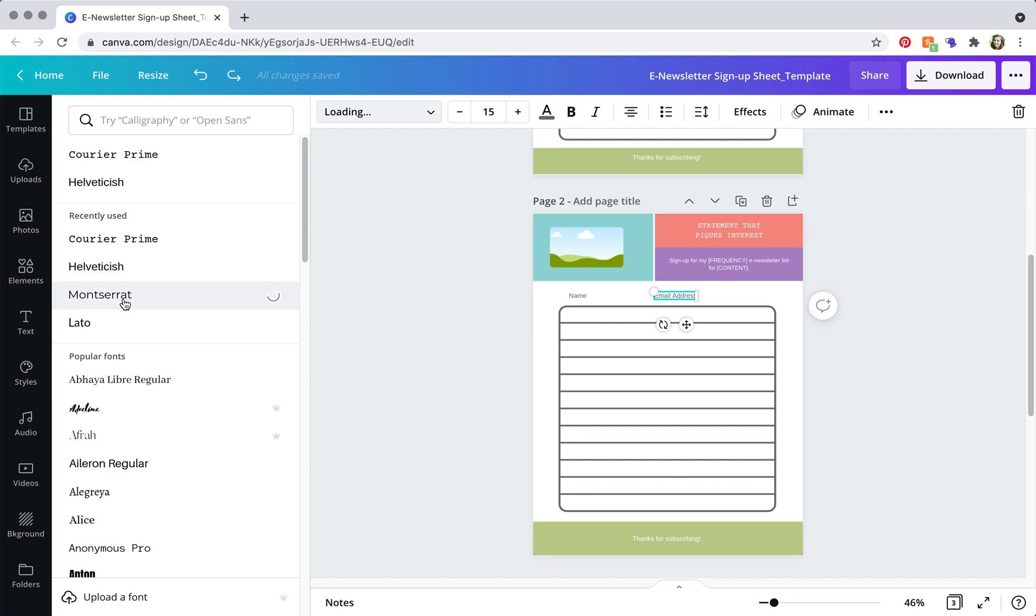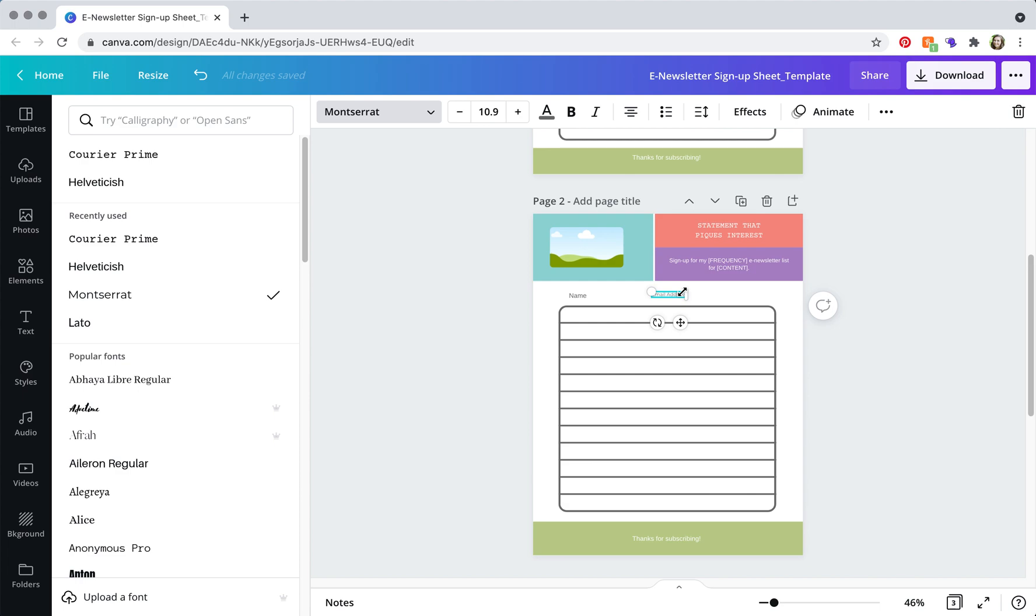Sometimes I run into trouble changing the font this way by clicking on the element and clicking on the font. Sometimes it worked this time,